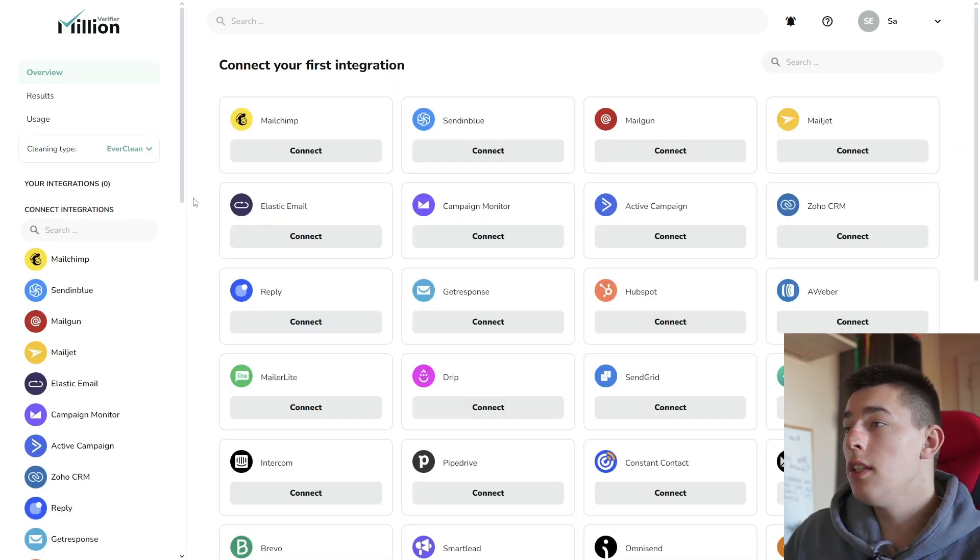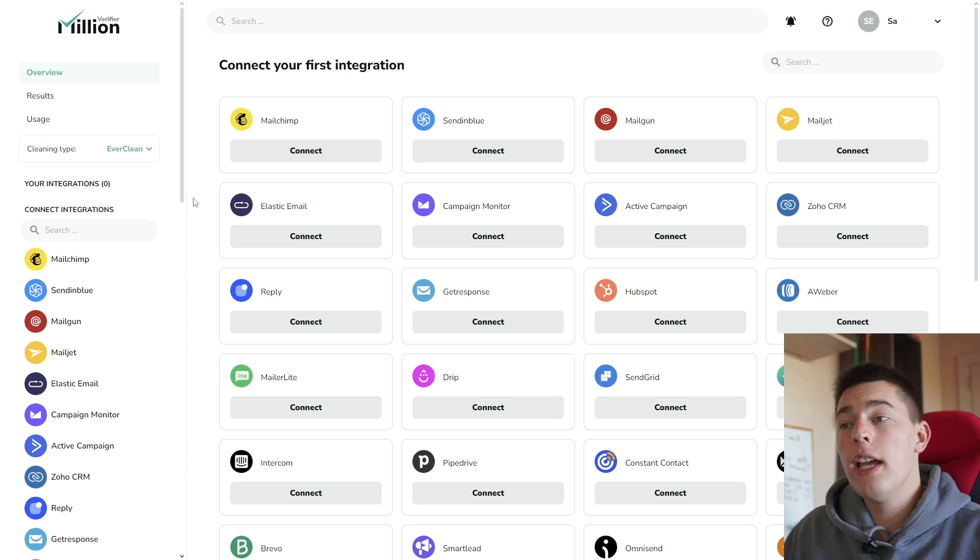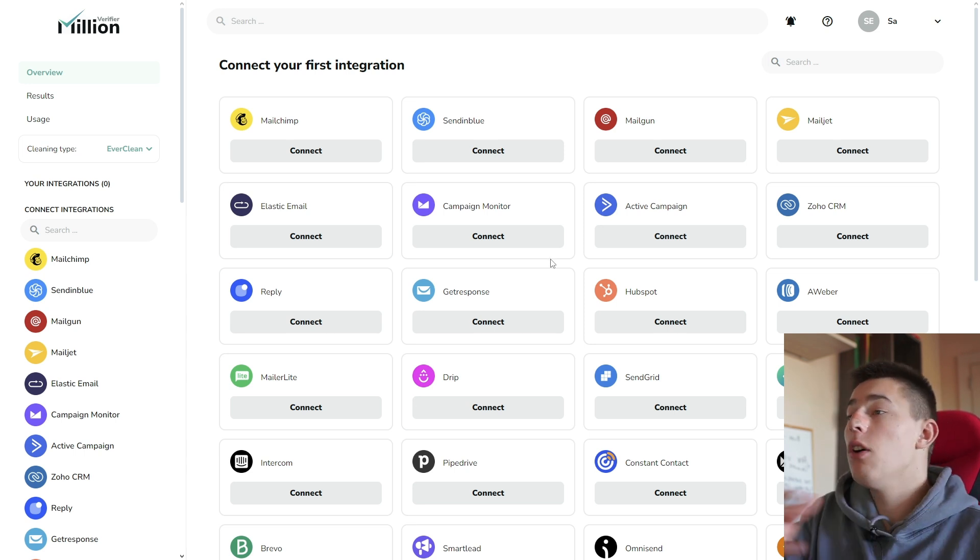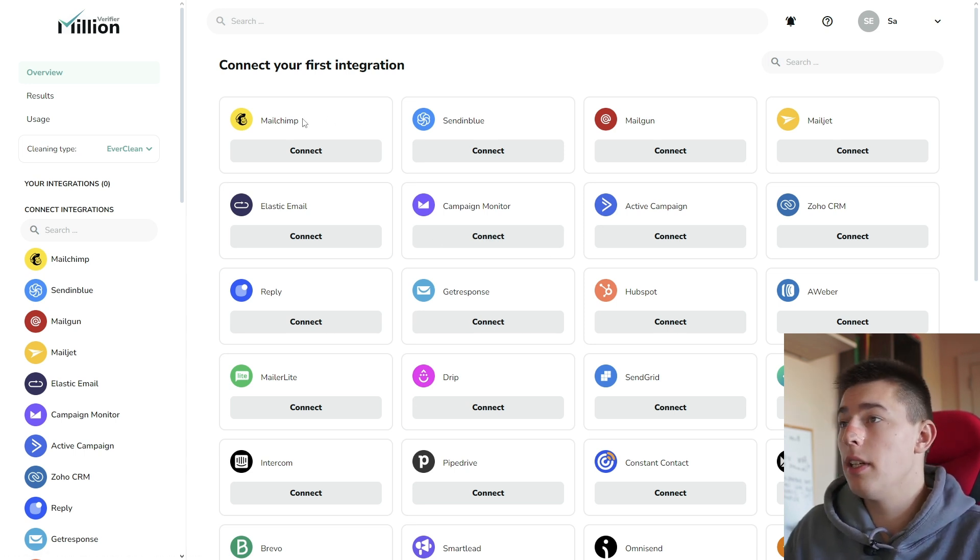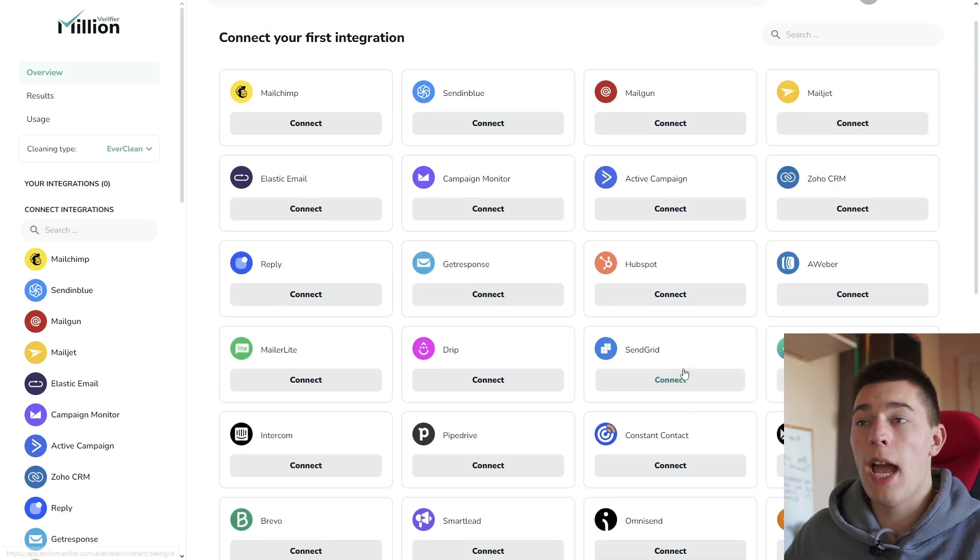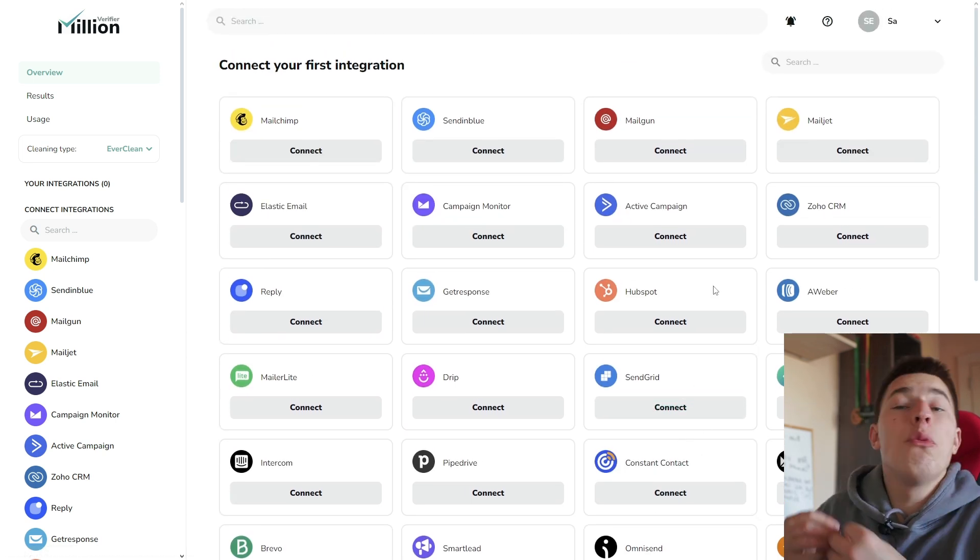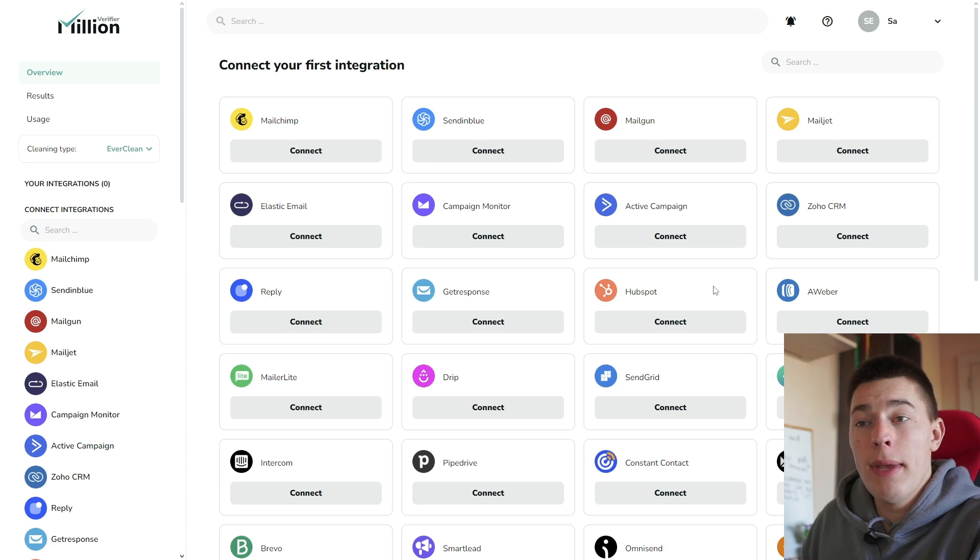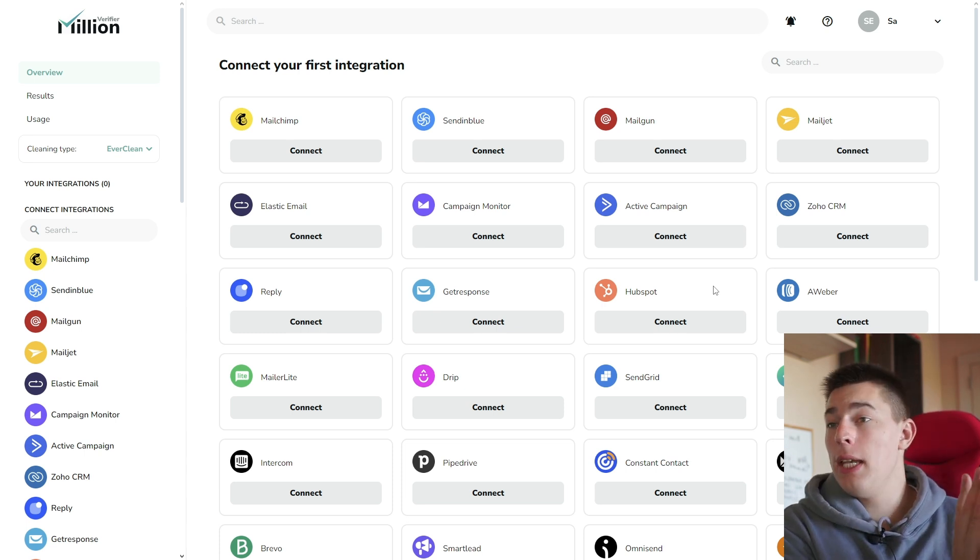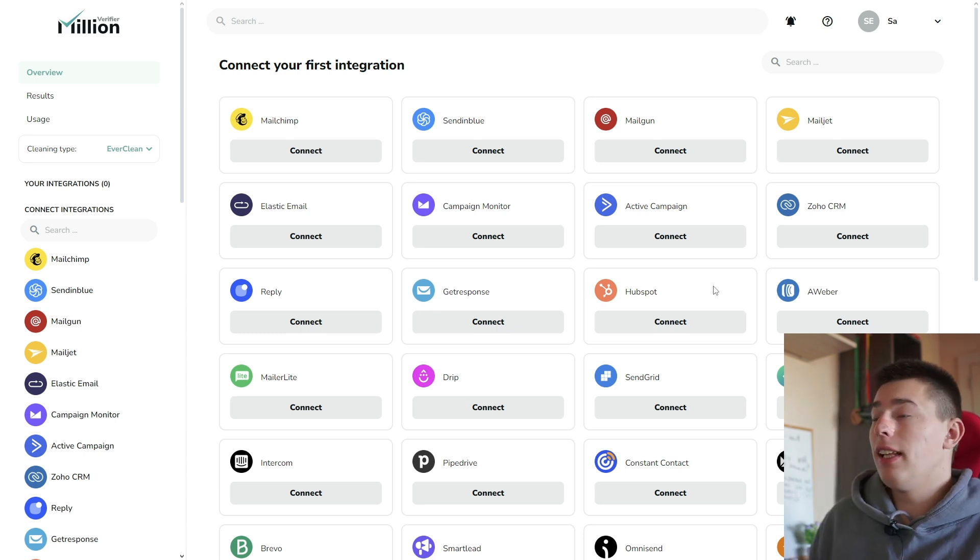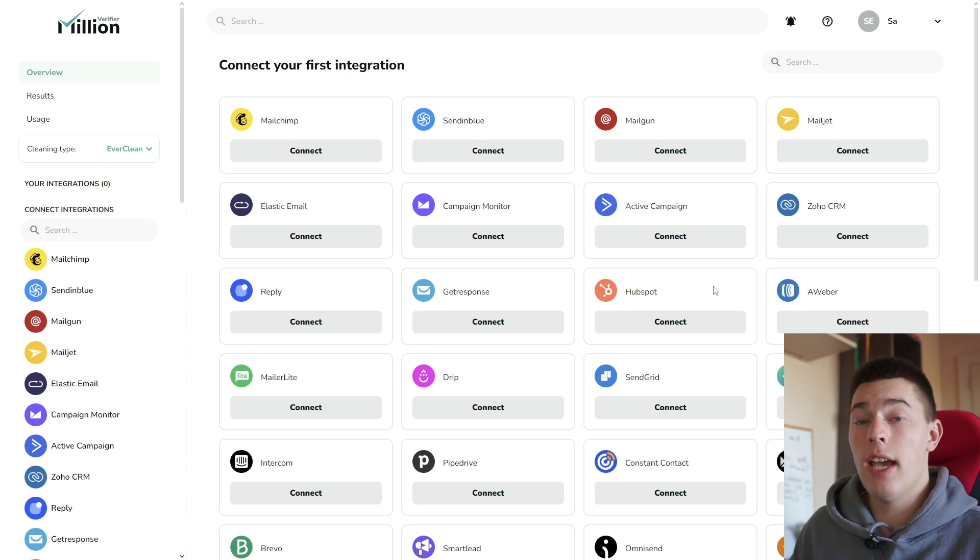What Everclean does is constantly, every day, look through emails in any of your lead database or email sending software. As you can see, MailChimp, Reply, basically a lot of apps you can integrate. And every day, it will go ahead and clean those emails, eliminate or remove any bad emails, and basically keep your list clean every day.